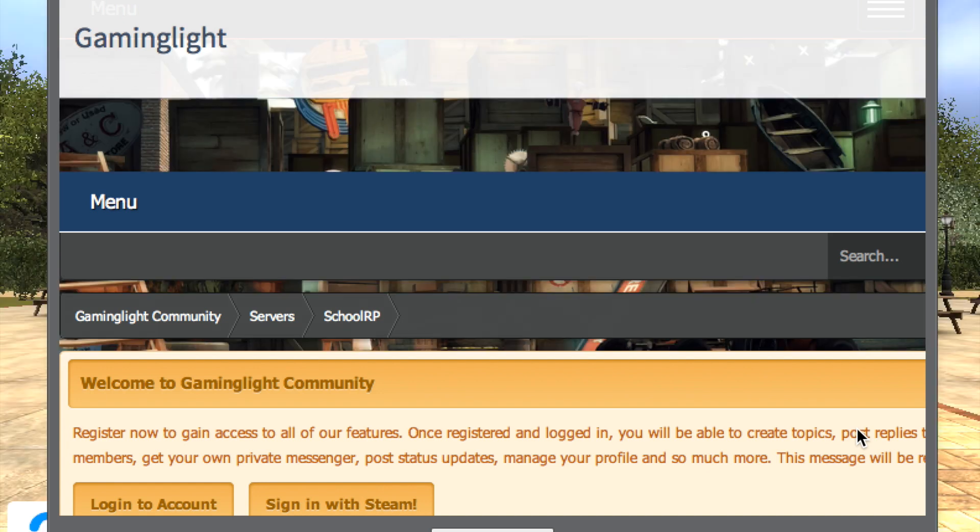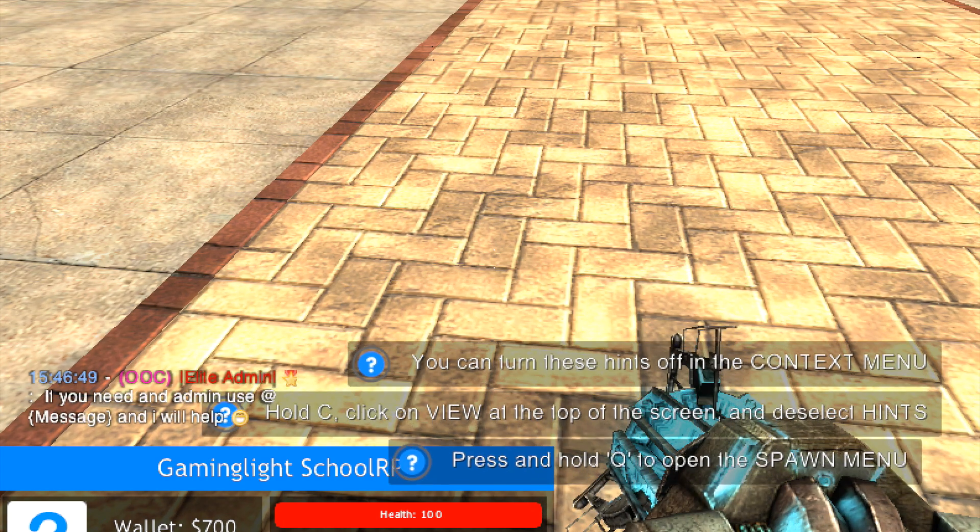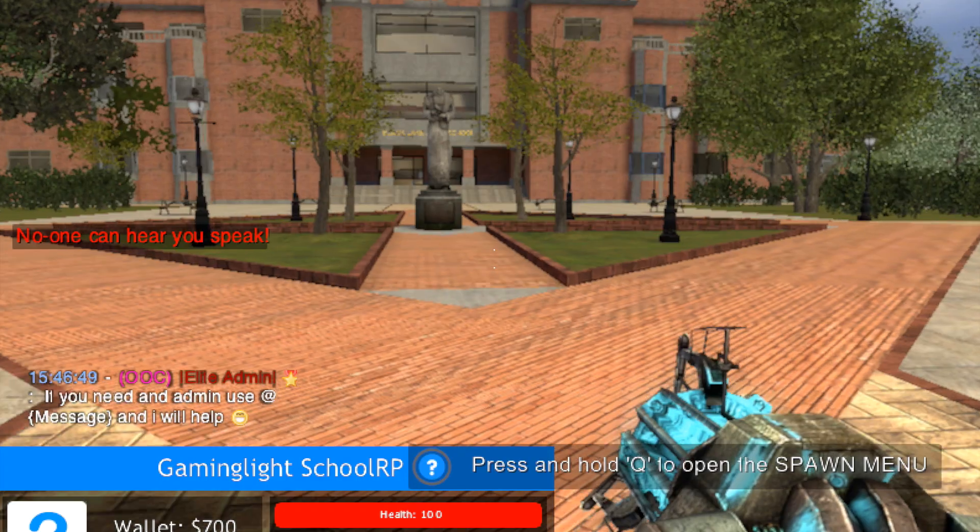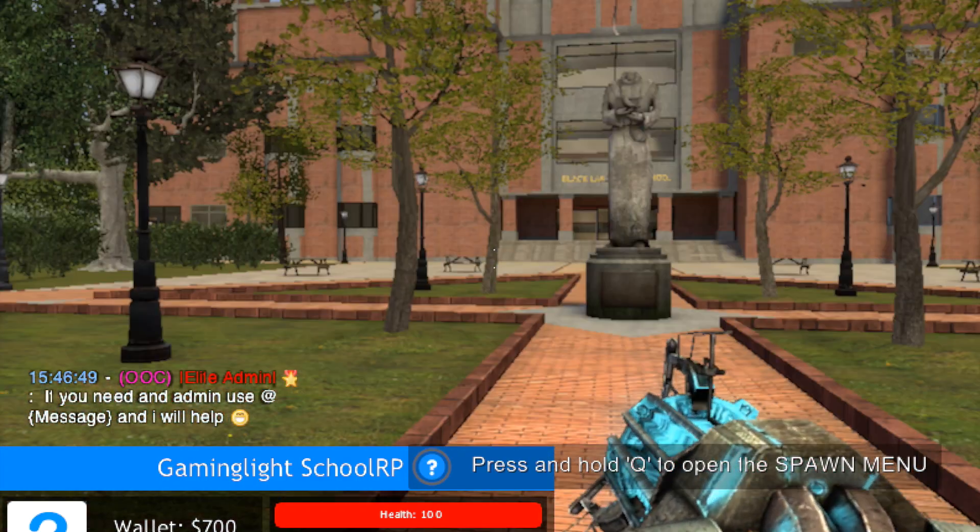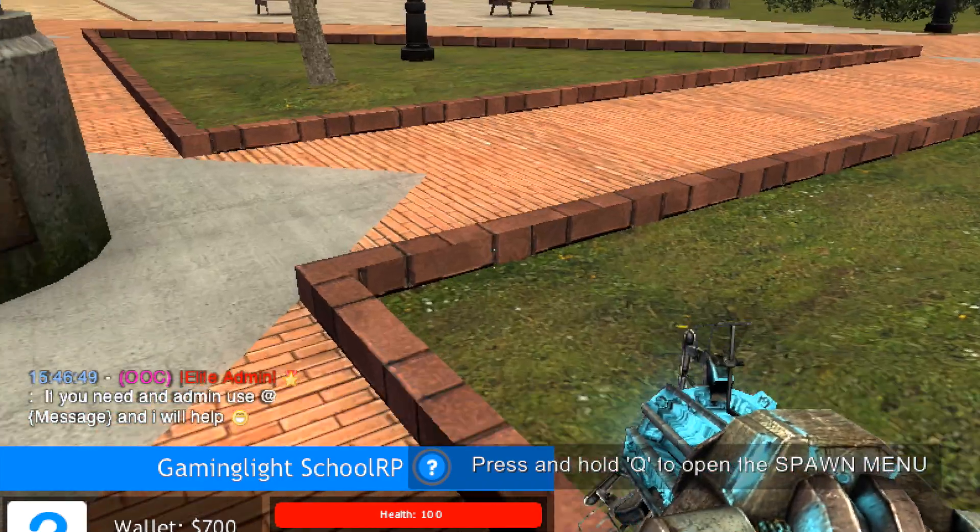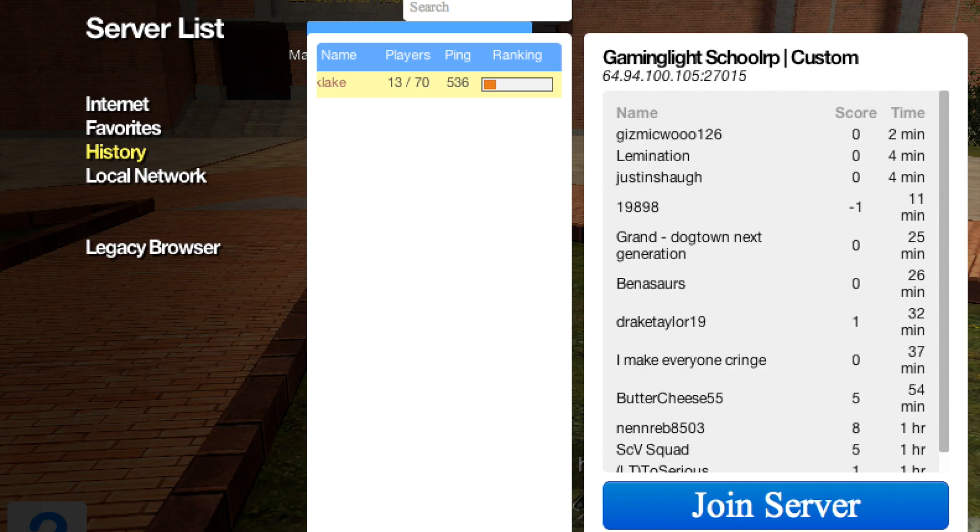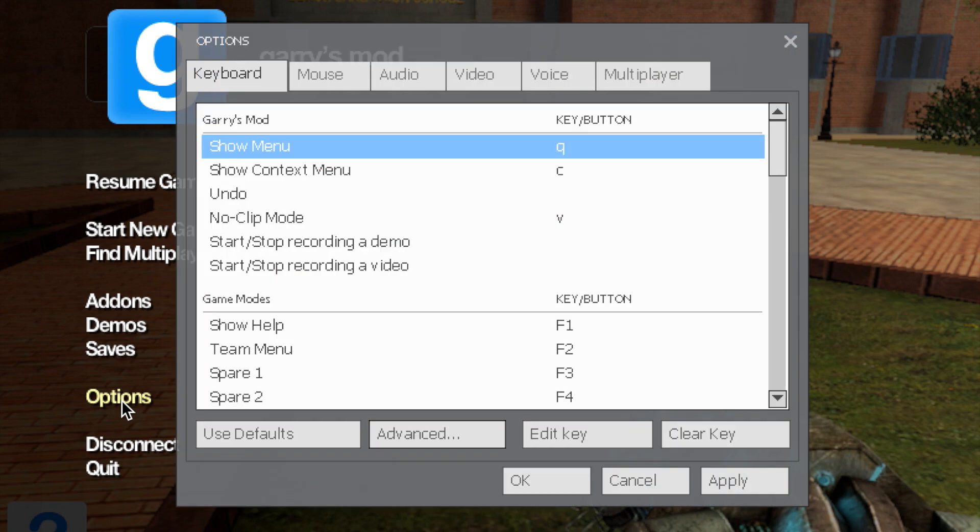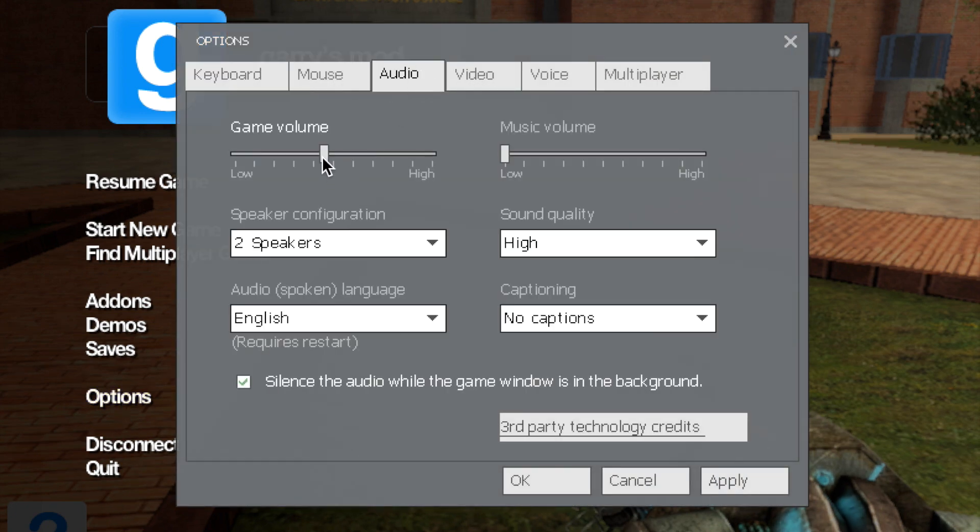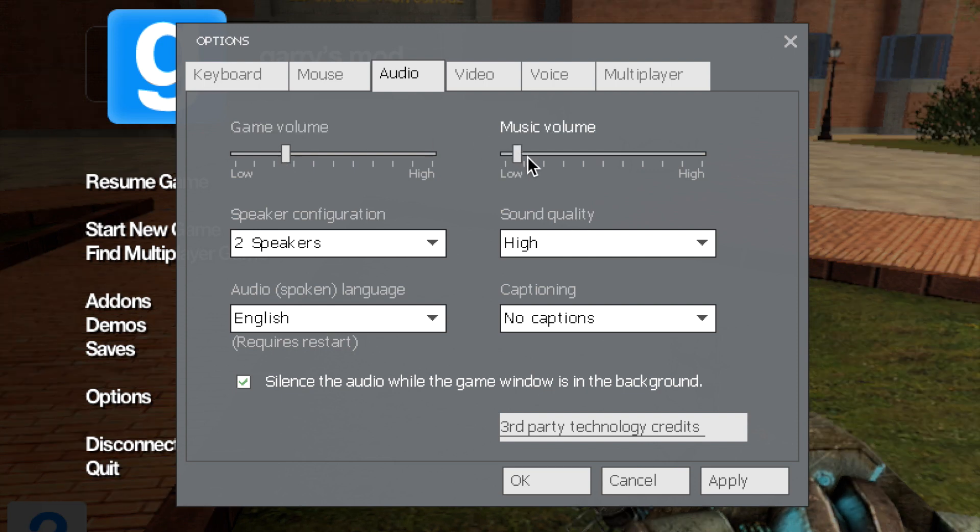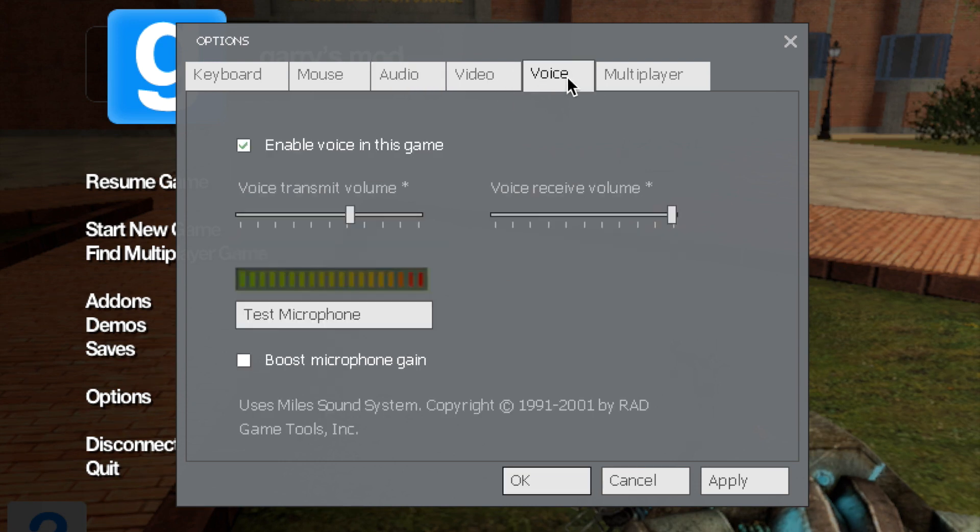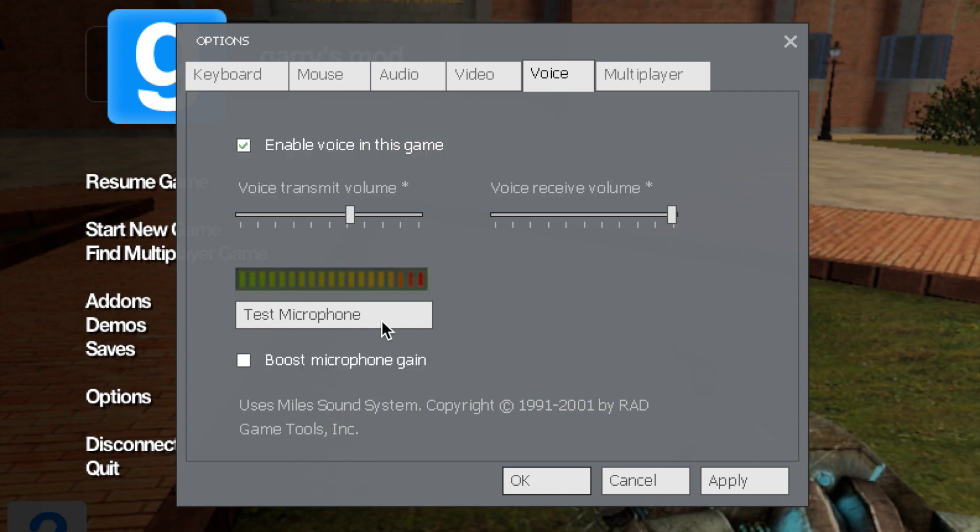Alright, now I can play. Hello. I can't hear anything. Do I have to turn?